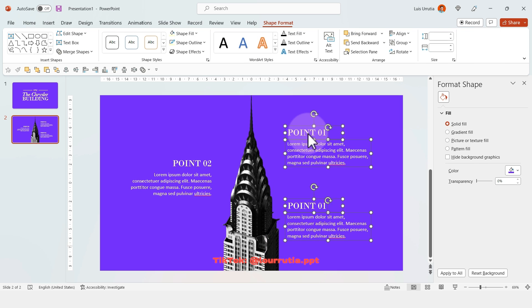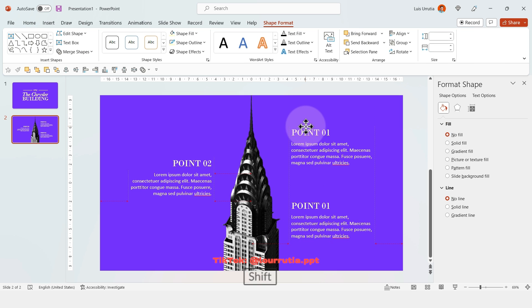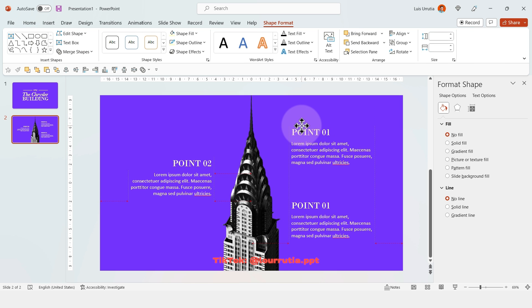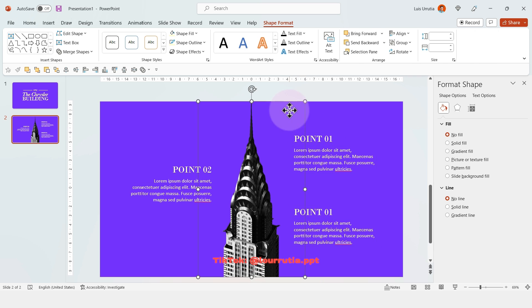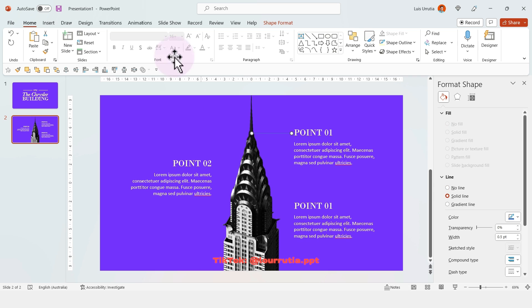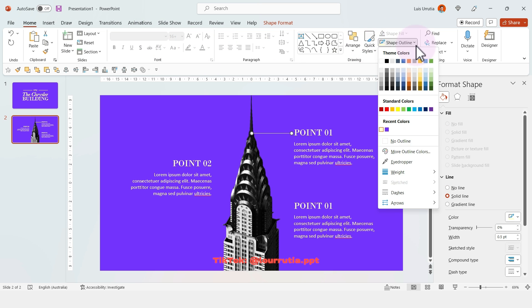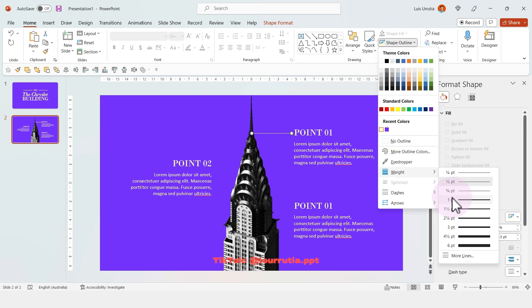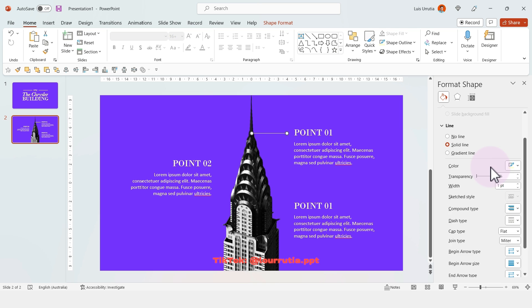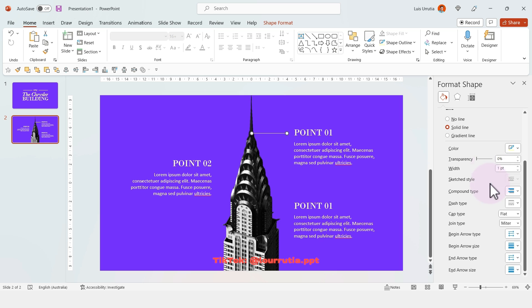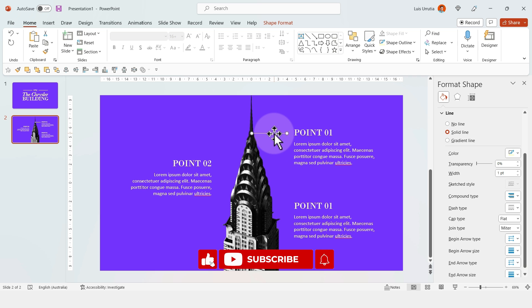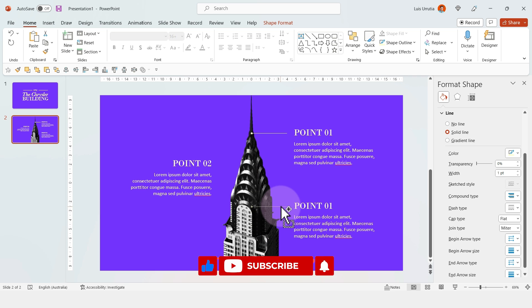Once you have one point, you can duplicate it by holding Ctrl—it's super quick. Then I'll insert a line, holding Shift to make it perfect. I'll increase the weight of the stroke and from this panel pick an end arrow—I picked a circle cap pointer.